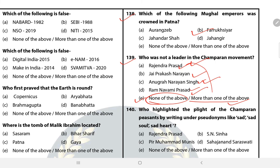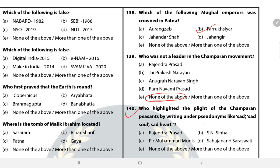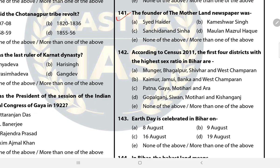Question 140: Who highlighted the plight of the Champaran peasants by writing under pseudonyms like 'Sad Soul' and 'Sad Heart'? The answer is C — Peer Muhammad Munis. Question 141: The founder of the Motherland newspaper was Maulana Mazharul Haque.